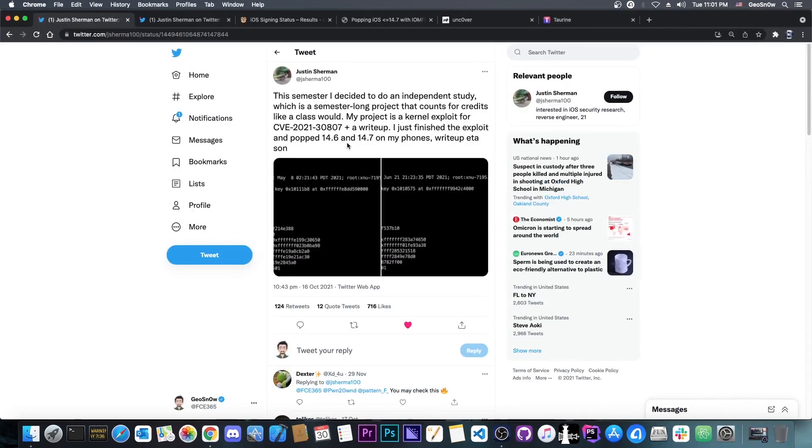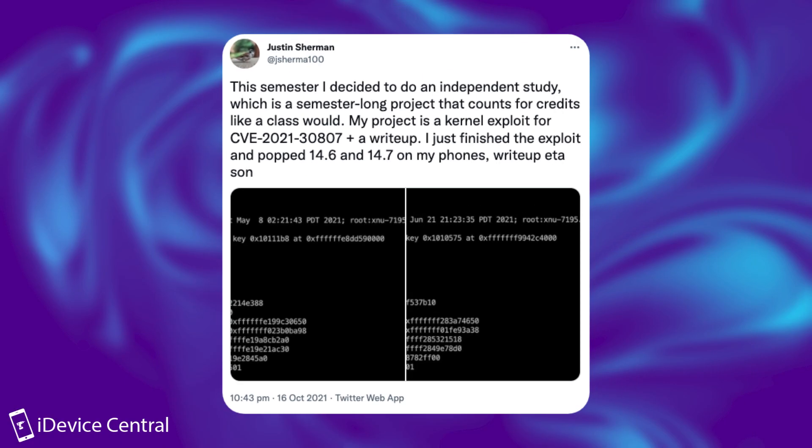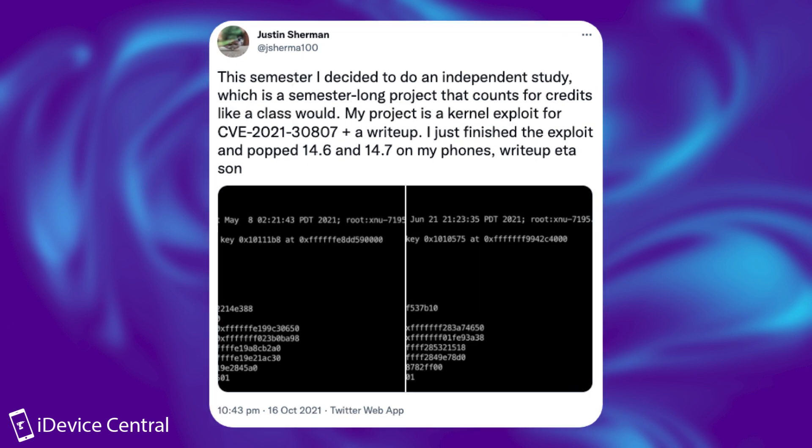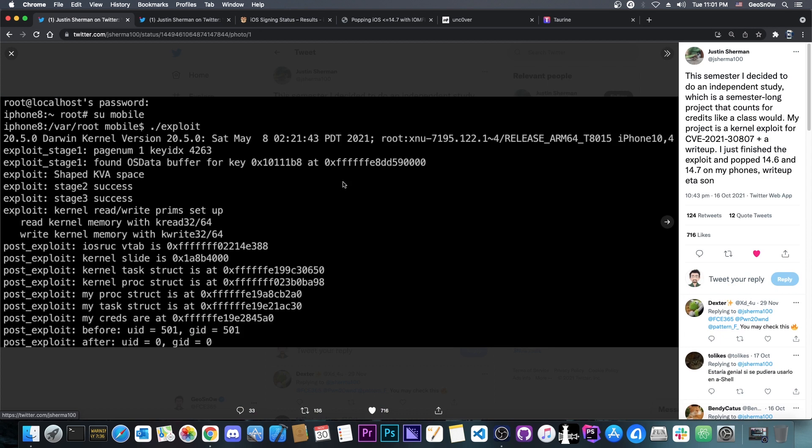As you probably remember, back on October 16th, Justin Shearman posted this: This semester I decided to do an independent study, which is a semester-long project that counts for credits like a class would. My project is a kernel exploit for CVE-2021-30807 plus a write-up. I just finished the exploit and popped 14.6 and 14.7 on my phone. Write-up coming soon.